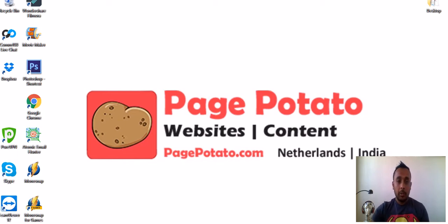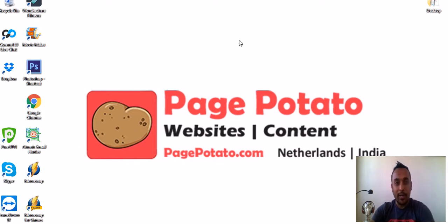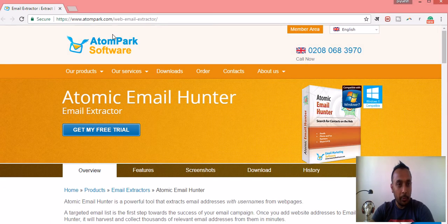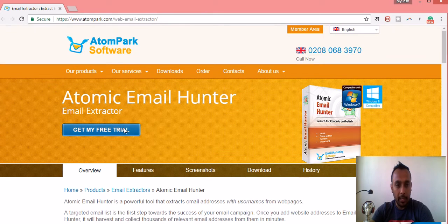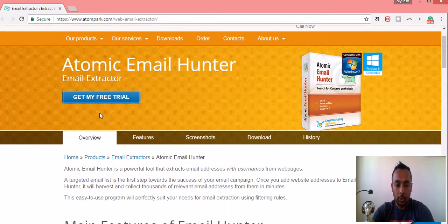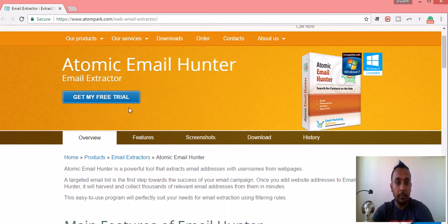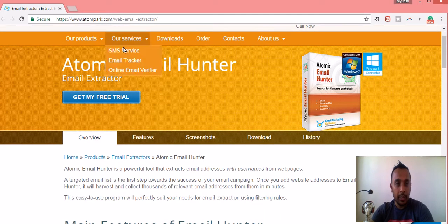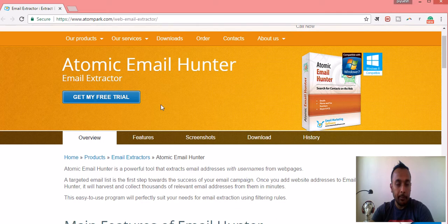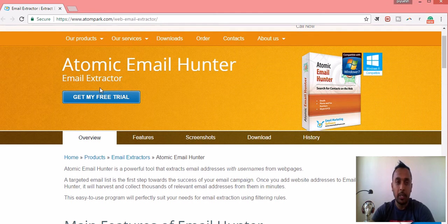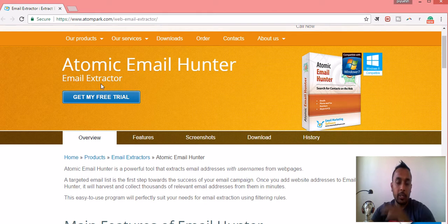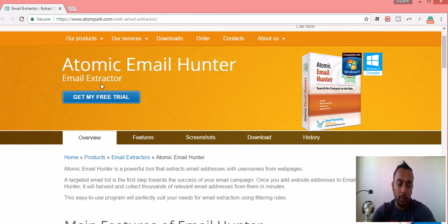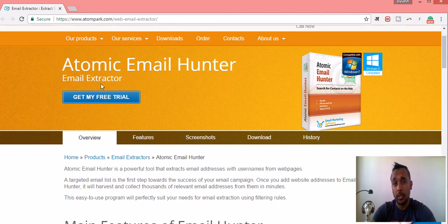So let's see Atomic Email Hunter. This is the website where you can go and find Atomic Email Hunter. You can also download its free trial. The free trial version is really nice because it gives you the opportunity to work as you are working on a paid version, but you can extract up to 50 emails. After that it tells you that you have to register. But still it's easy to get demonstrated on how it works.